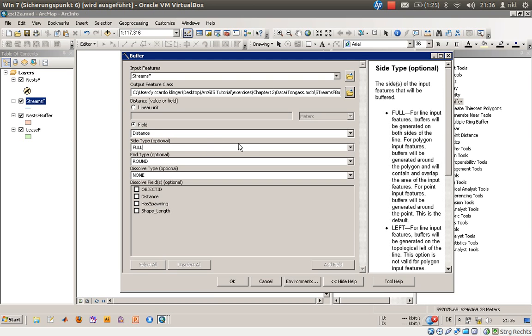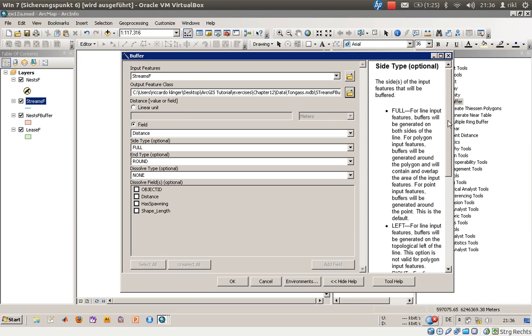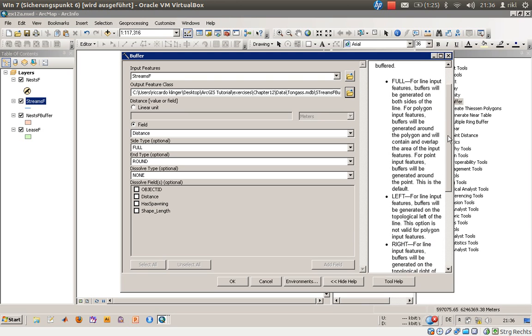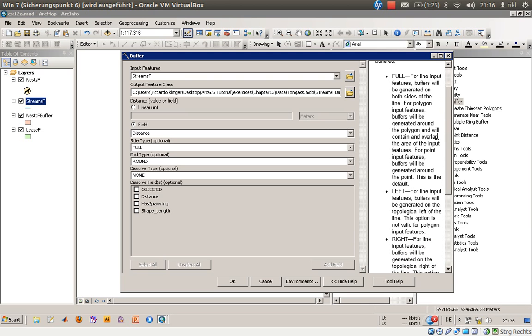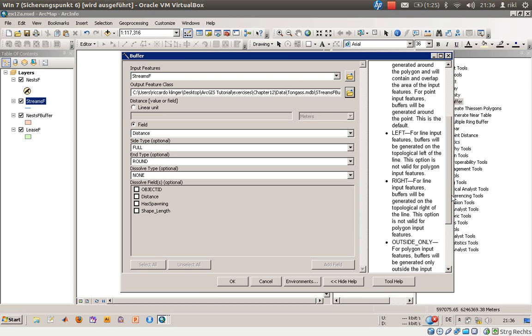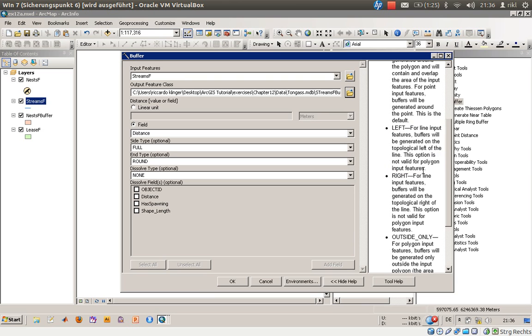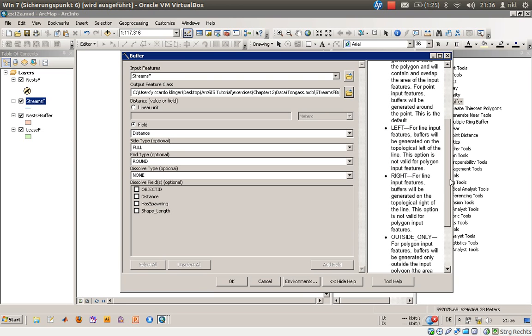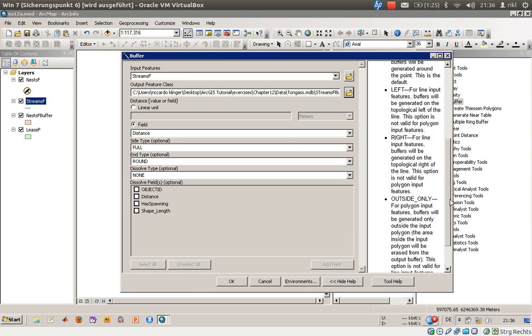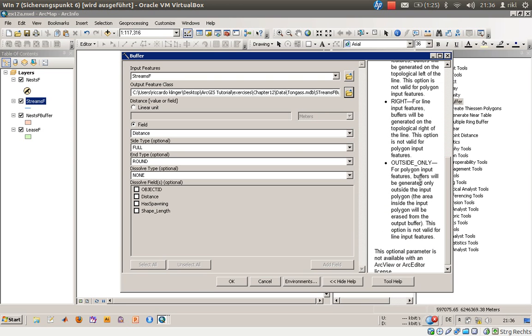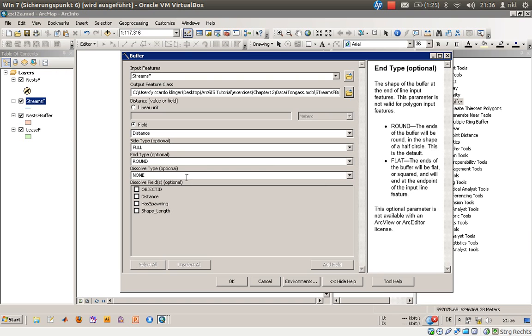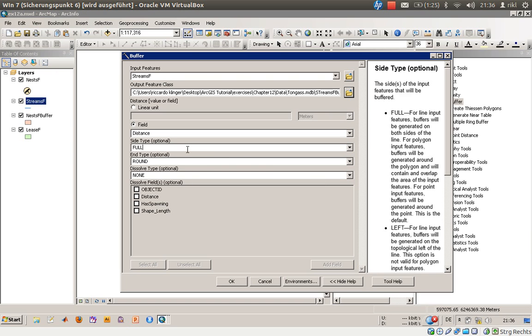Due to the fact that this is a polyline feature, you can decide whether there should be a full range around the polyline. Like on the end of the polyline there's a vertex and you can create a half circle around the vertex, or you can decide whether there should be just a half circle on the left side, the right side, or outside only.